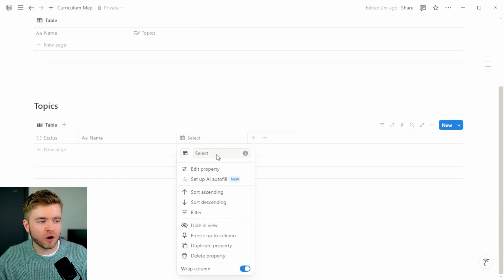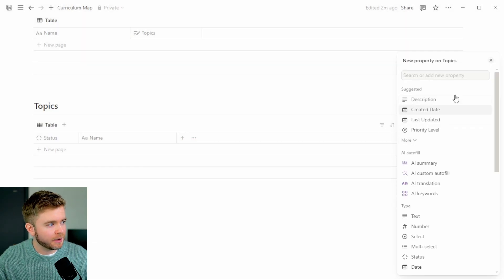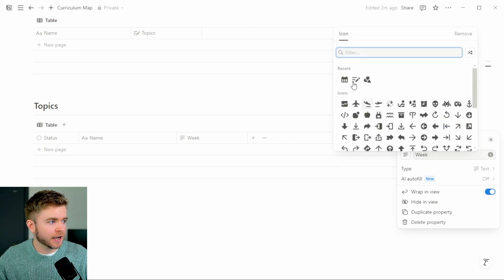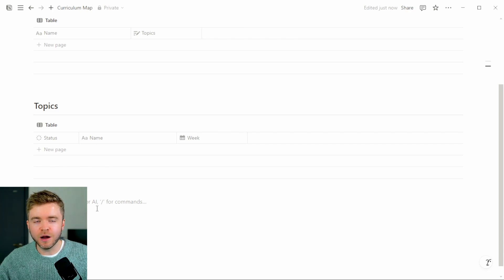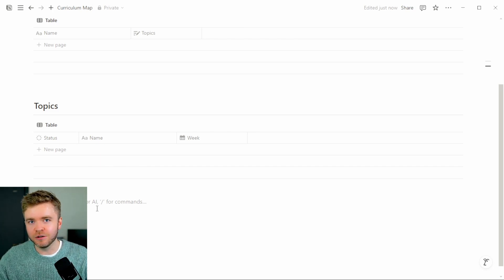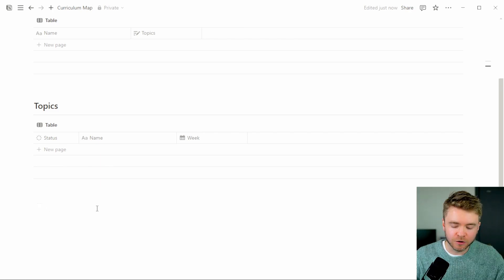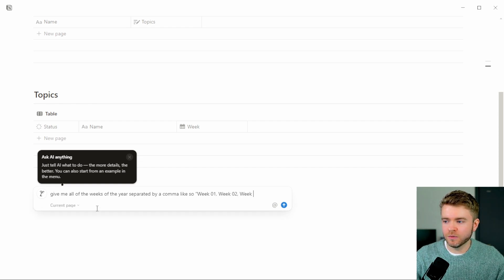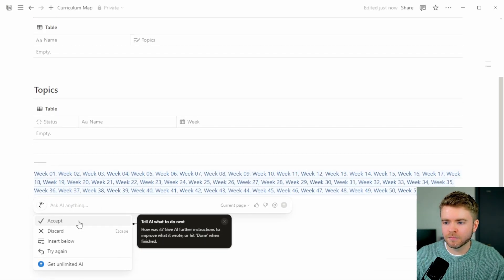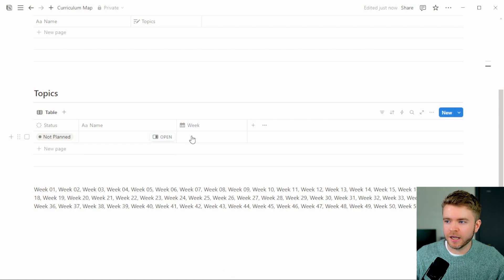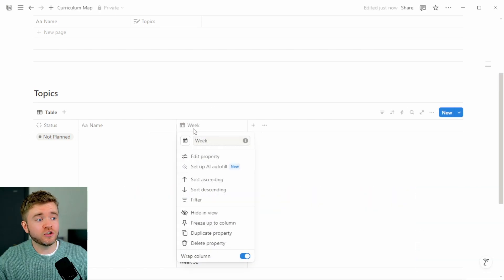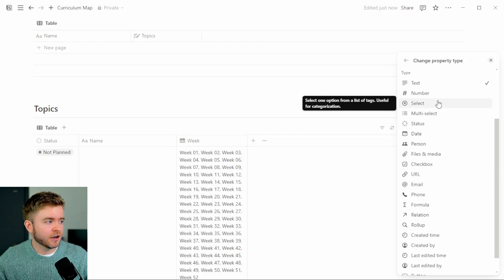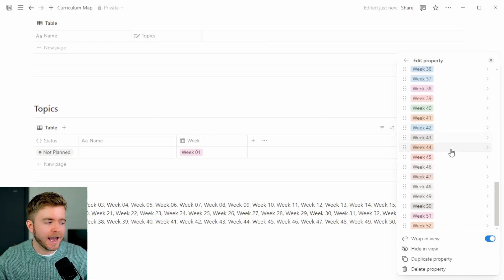I'm going to delete the select property we just created and create it again, but this time I'm going to select a Text property and call it 'Week' with the same icon. Now I'm going to use Notion AI to autofill all of these weeks. I'll type in: 'Give me all of the weeks of the year separated by a comma — Week One, Week Two, Week Three, etc.' If you don't pay for Notion AI, you can use the free version of ChatGPT or Claude. I'll copy these and paste them all into the Week text property, then convert the text property back to a Select property — and all the weeks are now entered.